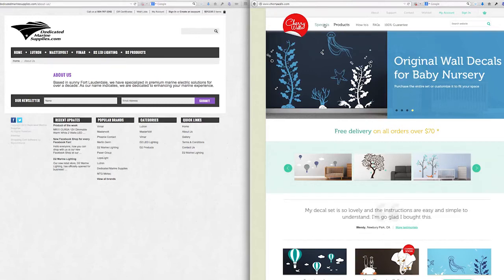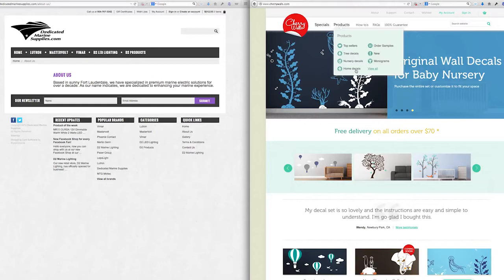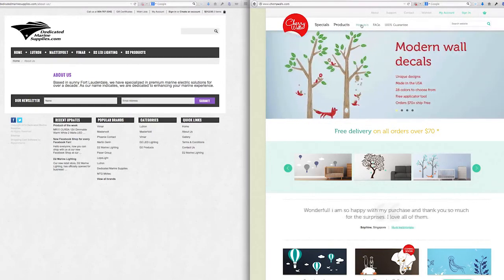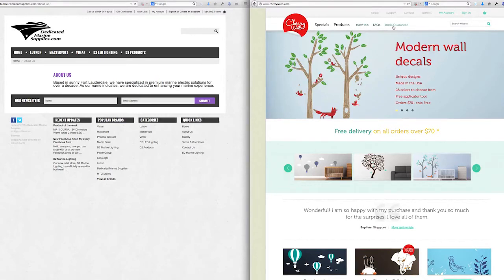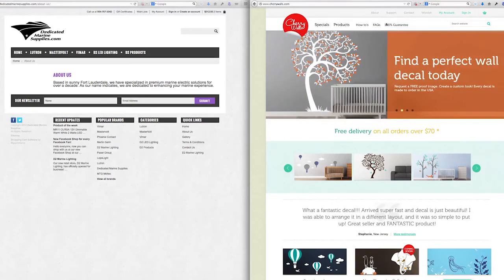Free shipping is the number one promotion that you should have on all of your e-commerce sites. And look at how they organize their navigation. Specials, products, top sellers, tree decals, home decals, samples, how to do it. If you tell people about how to do something, how to fix a light, how to fix their boat, they're more likely maybe to do business with you in the long run. FAQs. And look, 100% guarantee. Having a guarantee is essential to ensuring that you get people to buy as quick as possible.